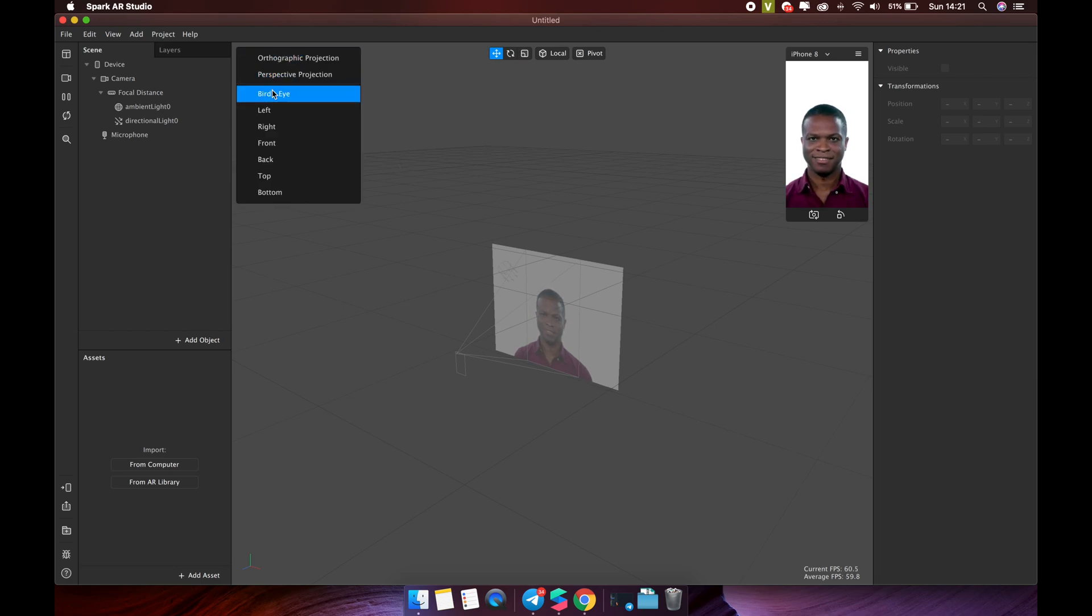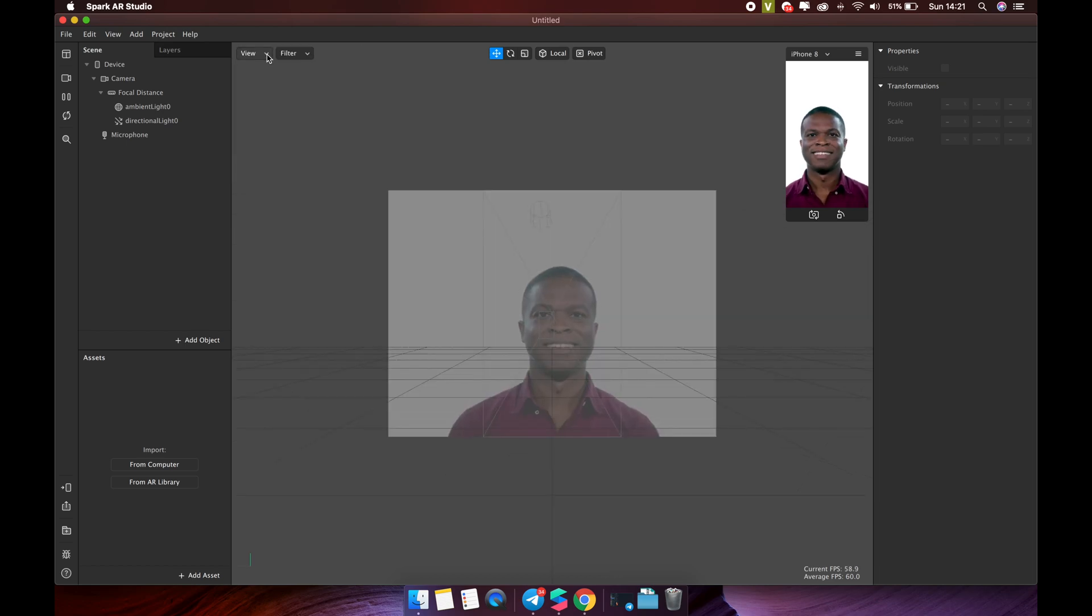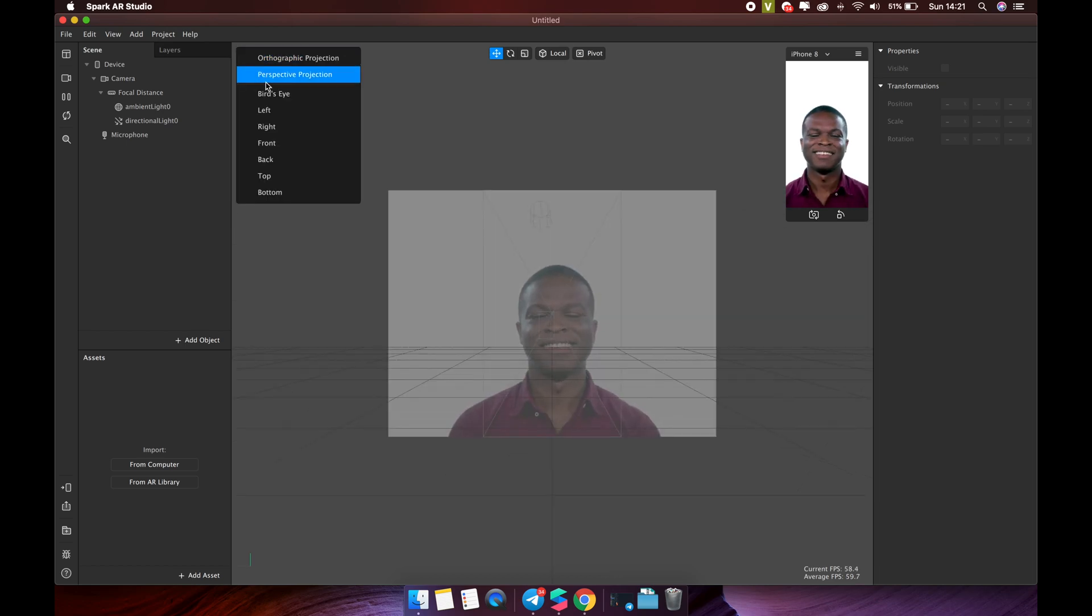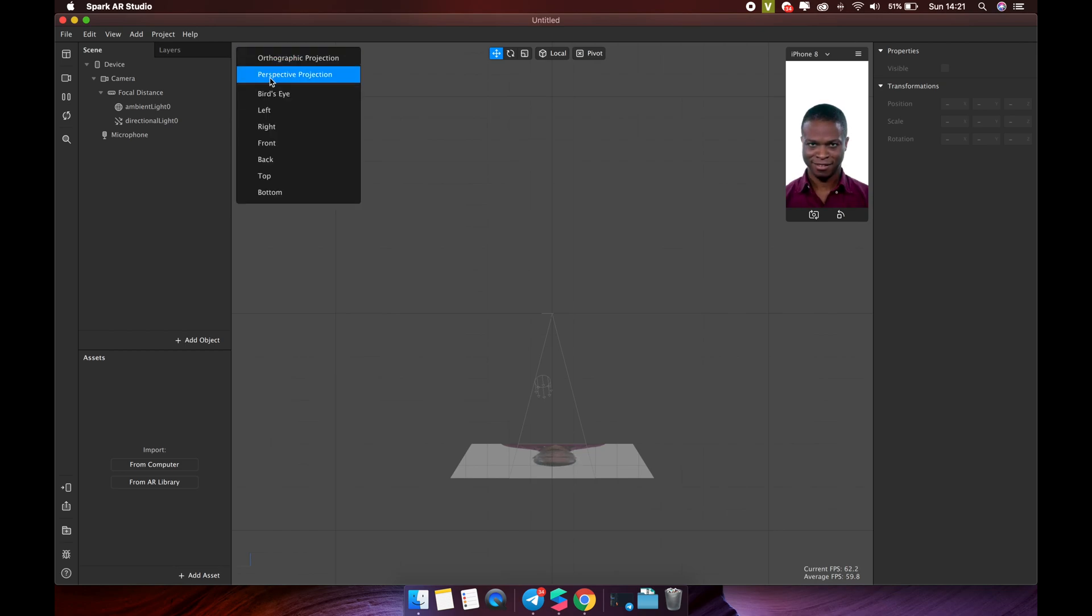You can change the view mode. For example, you can see the front view or the top view. I usually set the default to see the bird's eye view.